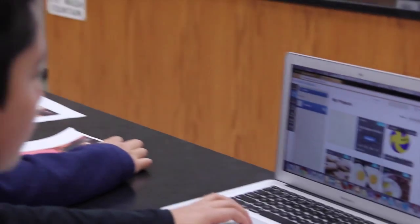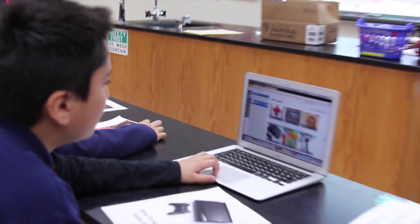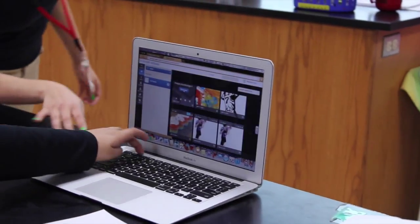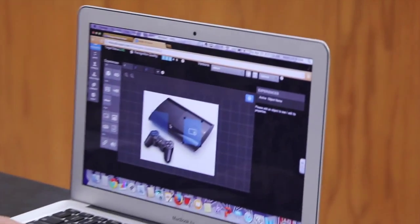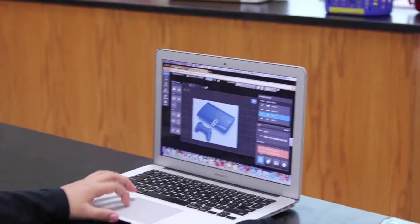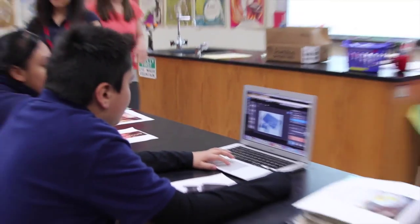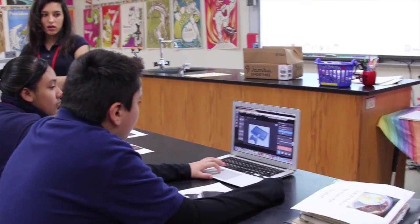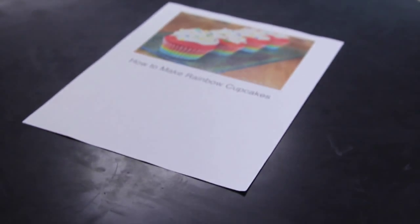Then they had to turn that into a student-directed video. They videotaped themselves actually doing the activity, as well as using pictures, clip art, and things from the internet, piecing it all together. Then the really cool thing is they were able to transform it into a target using the new Daiquiri program we've been working with this year.